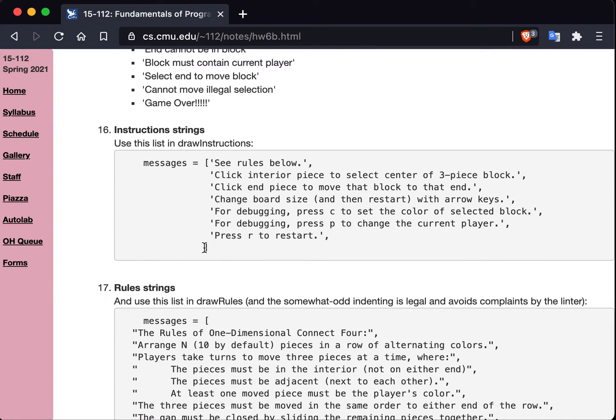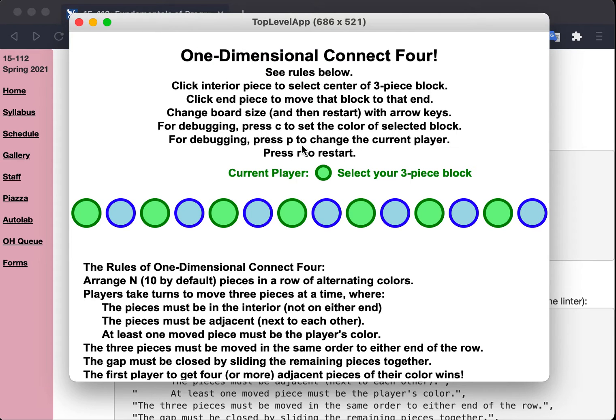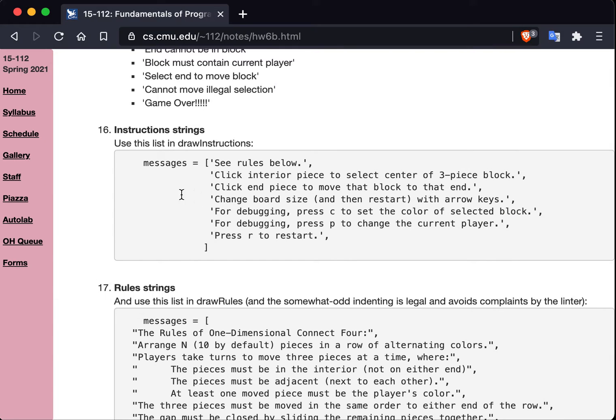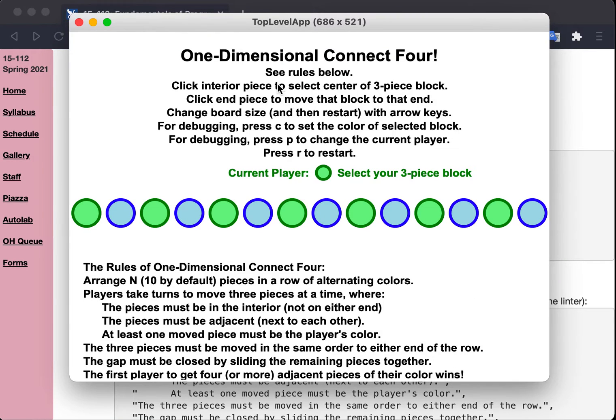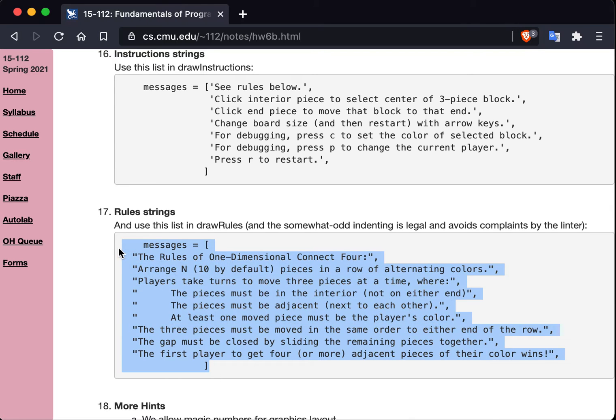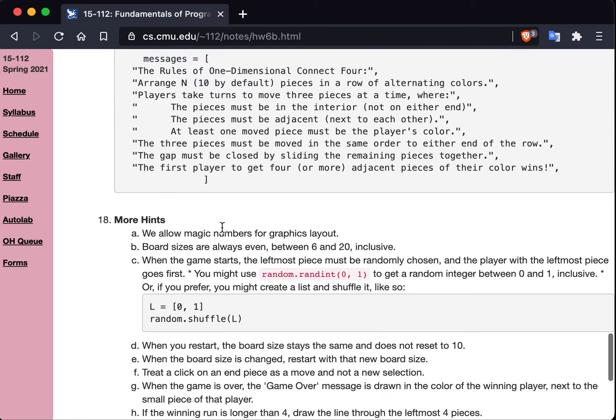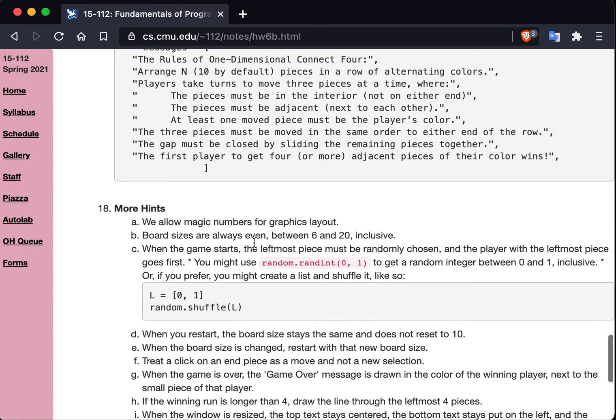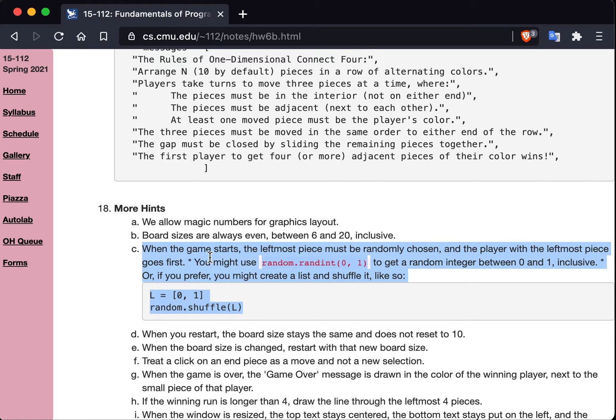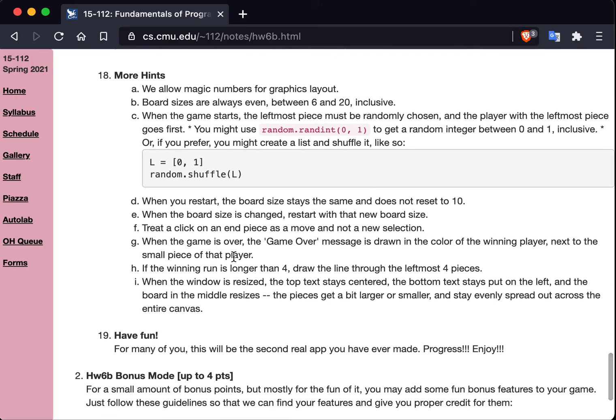We tell you which colors we use. We gave you all the strings we used. In fact, here we give you a list of strings. These are the exact strings. See this? See rules below. Click interior piece. Those are these strings right here. And the way we drew this is we had a for loop that just went through this list. And this is what you should do. And then drew each one where we had, based on the index, we set the y value of the create text call based on the index. We did the same basic thing with this list of strings for the rules. And then there's some more additional hints here. Remember magic numbers you can use for graphics layout. That's okay. And also we tell you how to use random numbers here. I certainly want to read that.